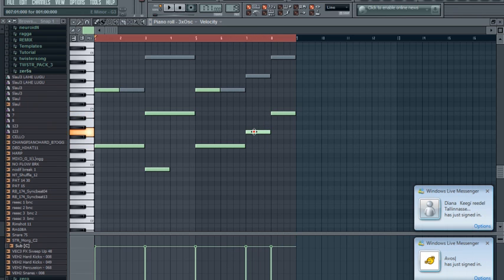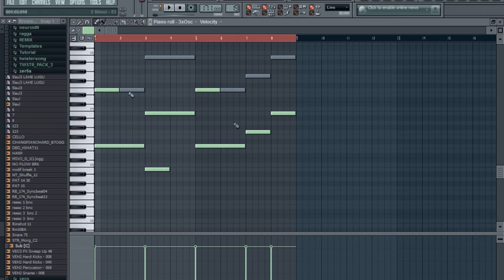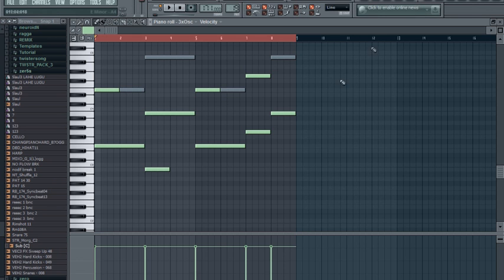Now this note here doesn't sound good on its own, so I'm gonna layer it with the same note but the octave higher. Yeah, now it sounds good. This note here sounds pretty good on its own.